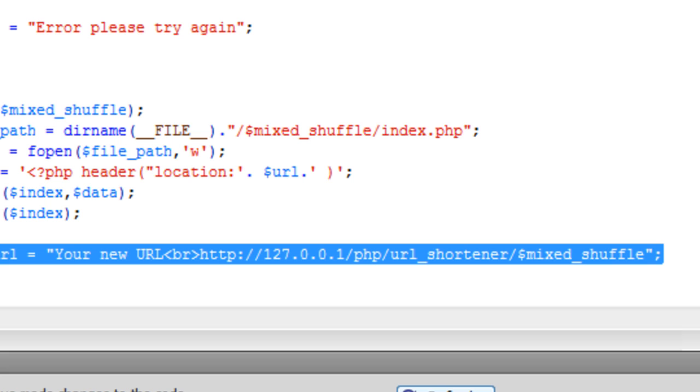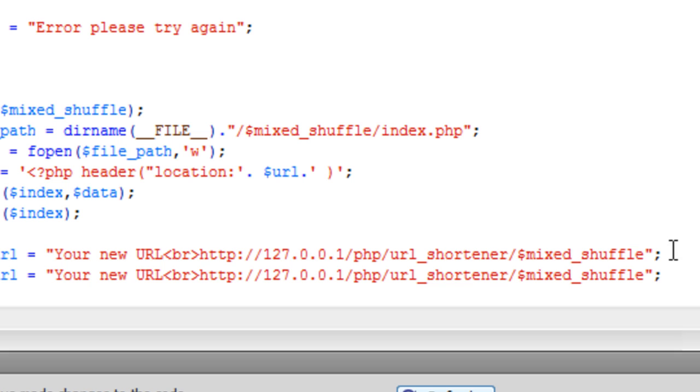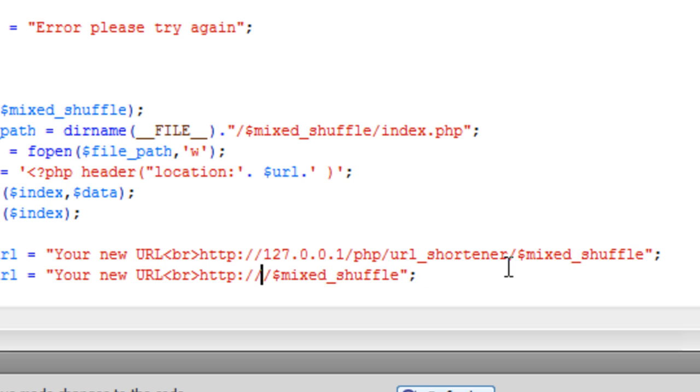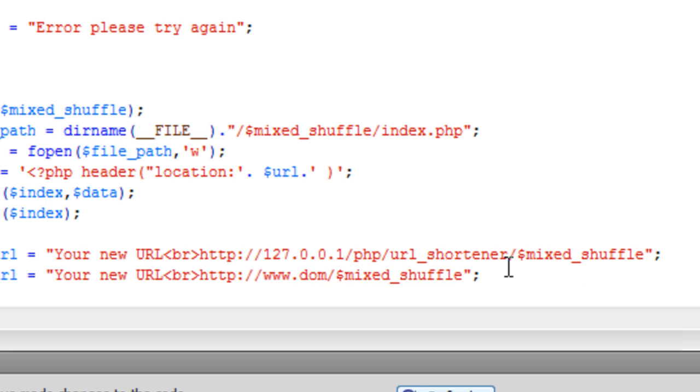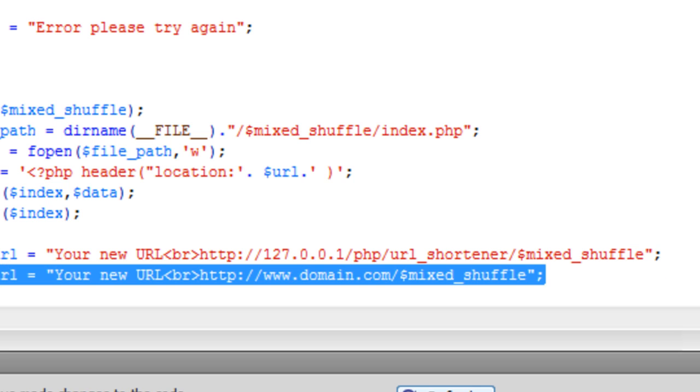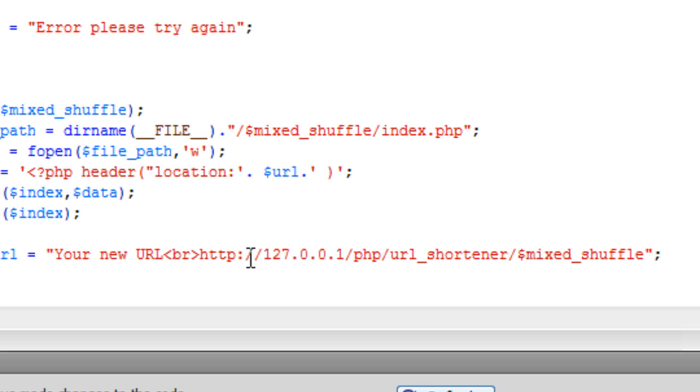What you would have is something like this. If I just copy this down one. You would have something like www.domain.com forward slash mixed shuffle. So you have got the domain and then the folder straight after. That is what you would have if you are using a domain. Basically you are just putting it where the index file is at the moment forward slash mixed shuffle. So that is that.